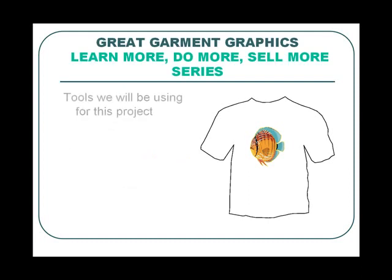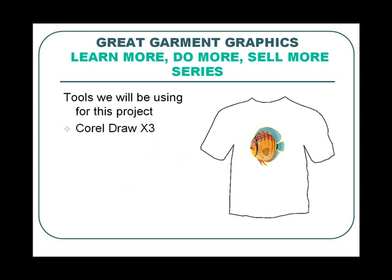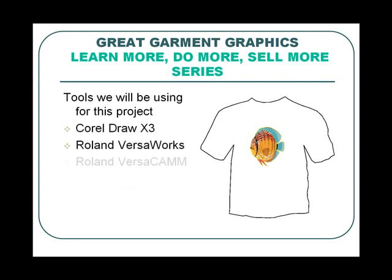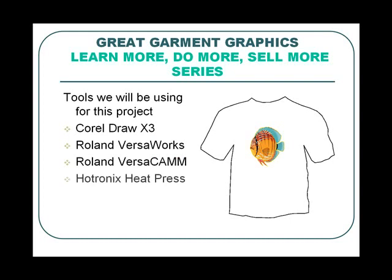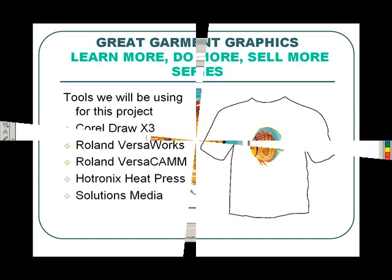The tools we will be using: CorelDraw X3, Roland VersaWorks, Roland VersaCam, Electronics Heat Press, and Solutions Media. Now let's go over to the software.